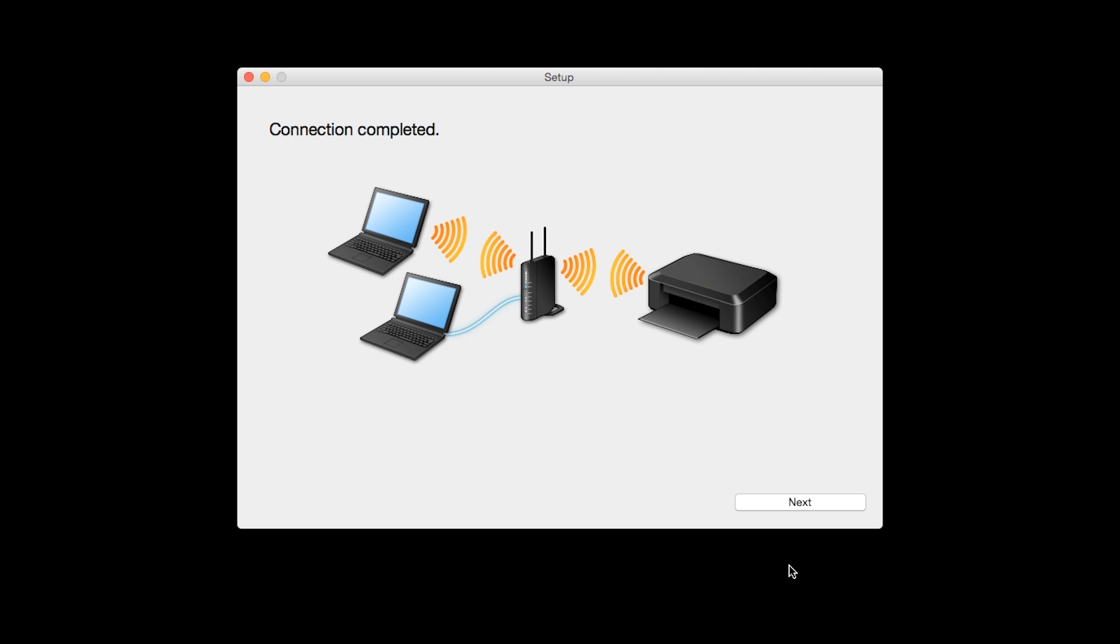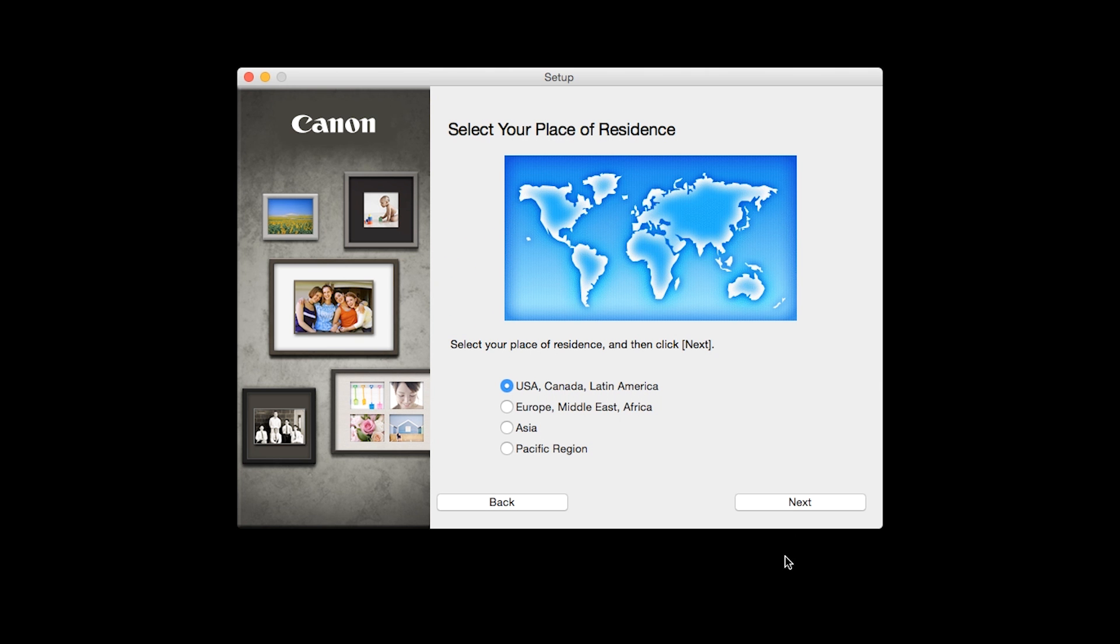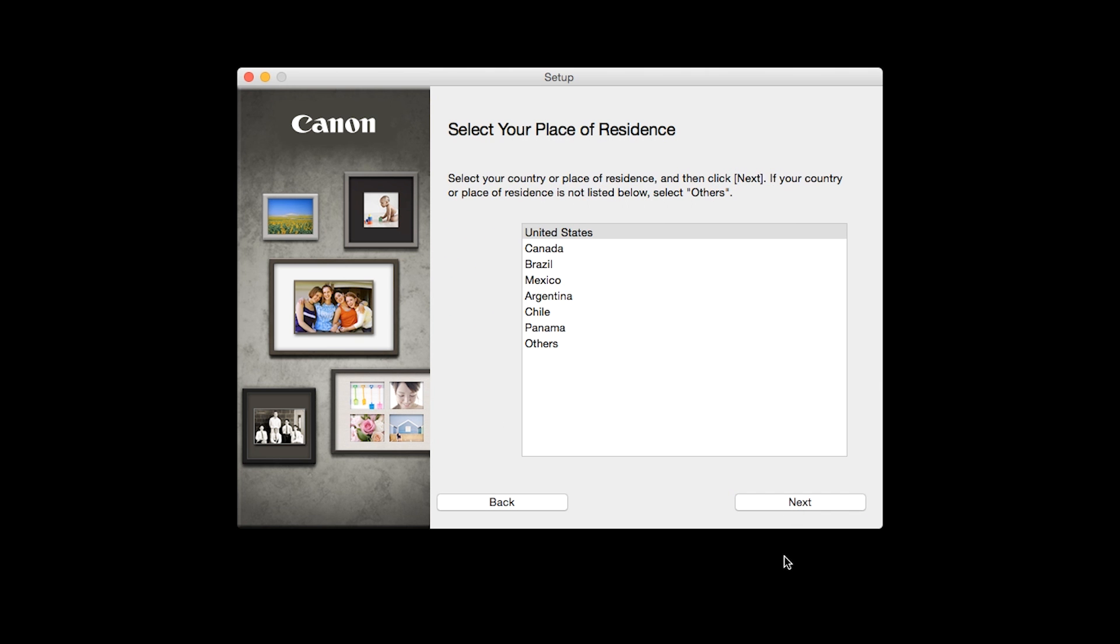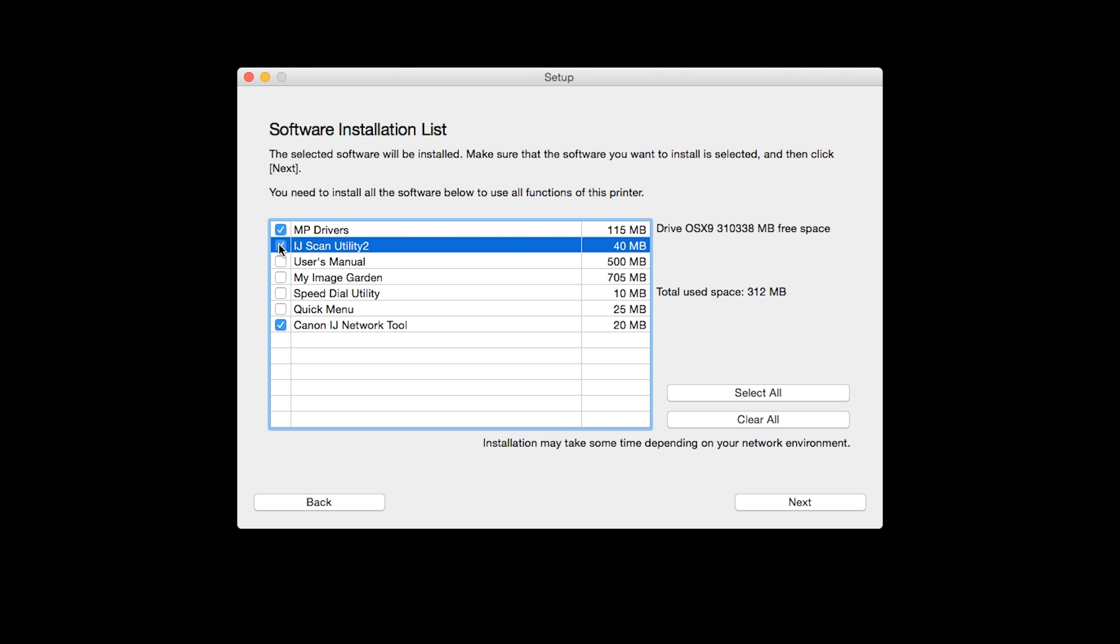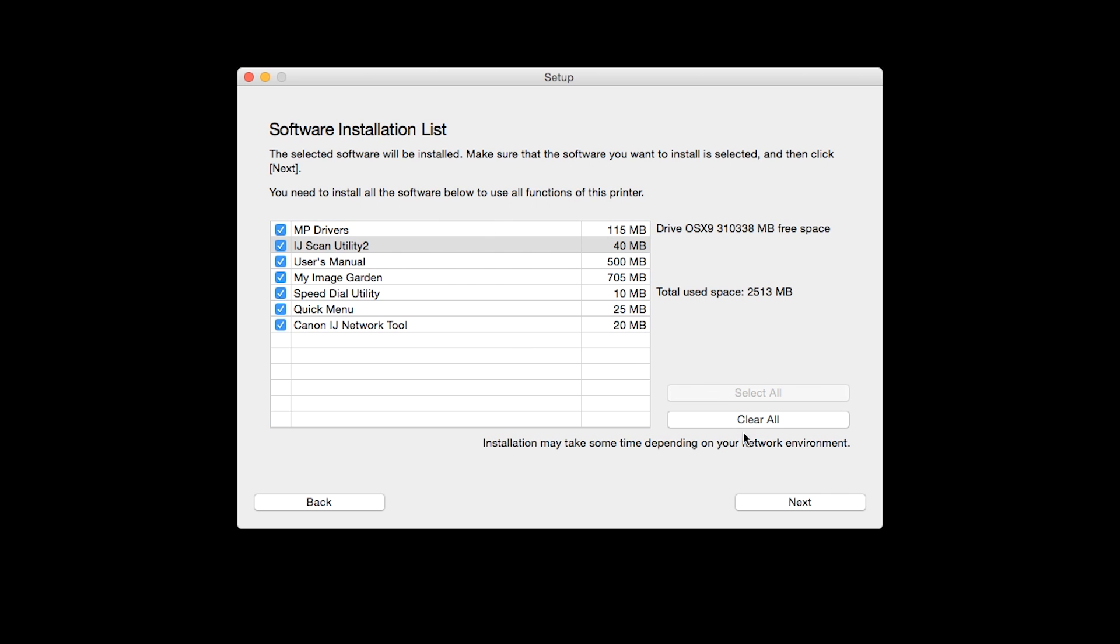When you see the Connection Completed screen, click Next. Select your place of residence and click Next. A list of applications will appear. To use the scan feature on your printer, please select IJ Scan Utility 2. If you would like to take advantage of all the applications available, simply click Select All. Additional screens will appear. Just continue forward by selecting Next.